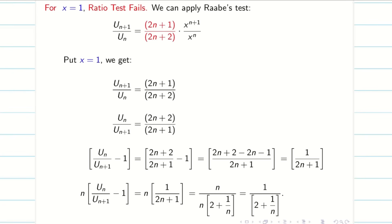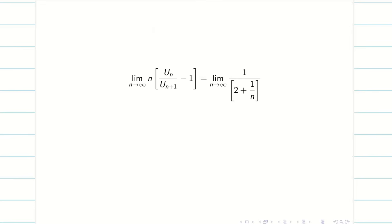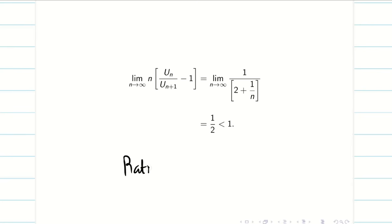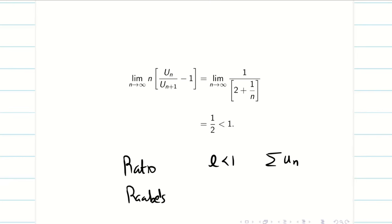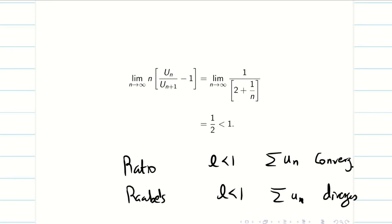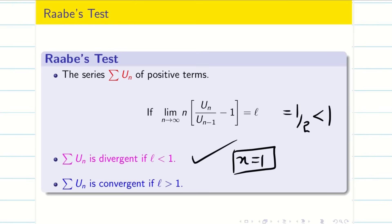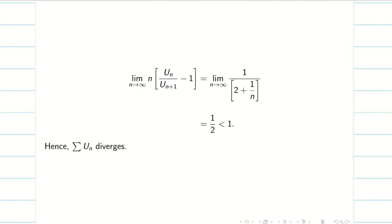Applying limit n→∞ gives 1/(2+0) = 1/2. Since 1/2 is less than 1, and in Raabe's test if l < 1 then summation un diverges (opposite to ratio test), we conclude that summation un diverges at x = 1.